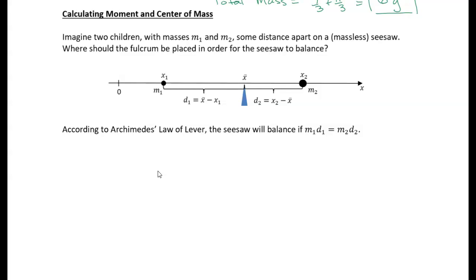Center of mass and center of gravity are related because in most practical applications here on Earth, you're working in a uniform gravitational field, so the center of mass is the center of gravity.